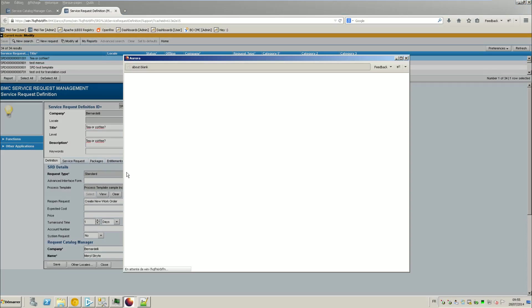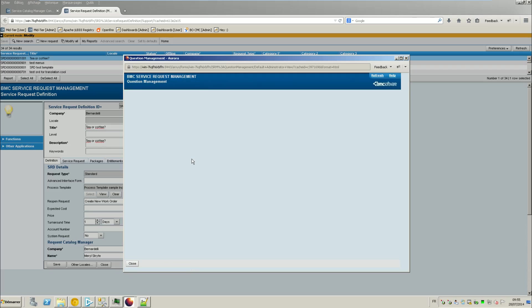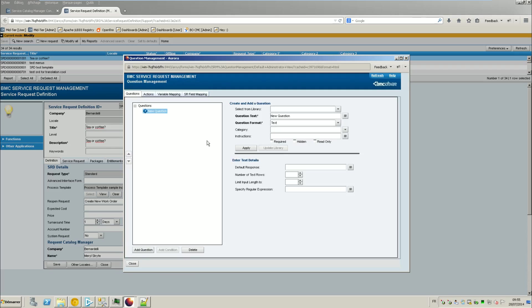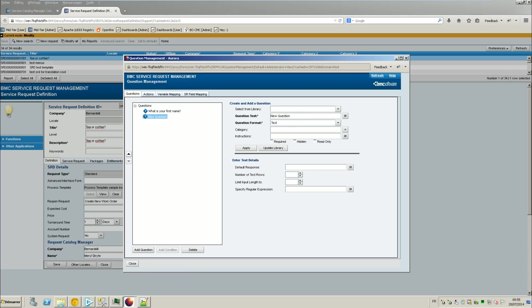So the idea is very simple. Is to ask someone in a coffee shop if you want tea or coffee. So let's ask the question. So the first question is what is your first name? Another one is what is your last name? And another one is the question we are interested in, tea or coffee?